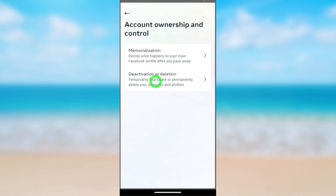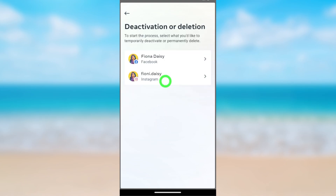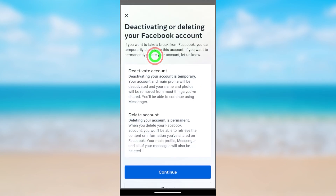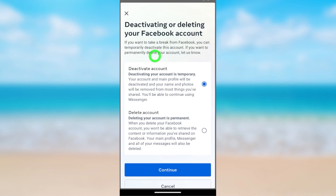Then select Deactivation and Deletion. Here you have to select Facebook. You can see Deactivate Account is selected by default. Go forward and tap Continue.